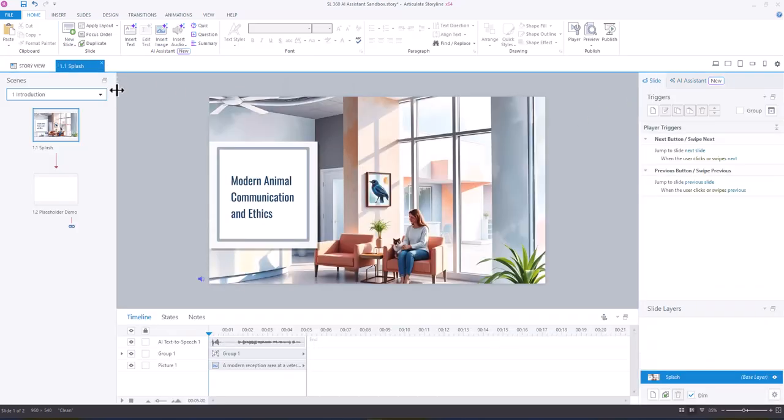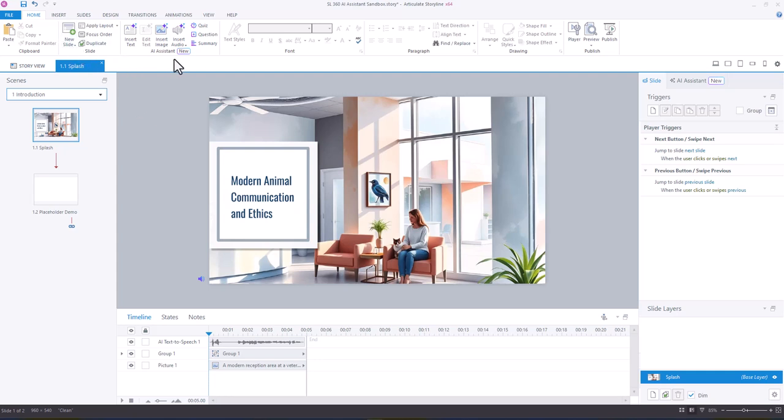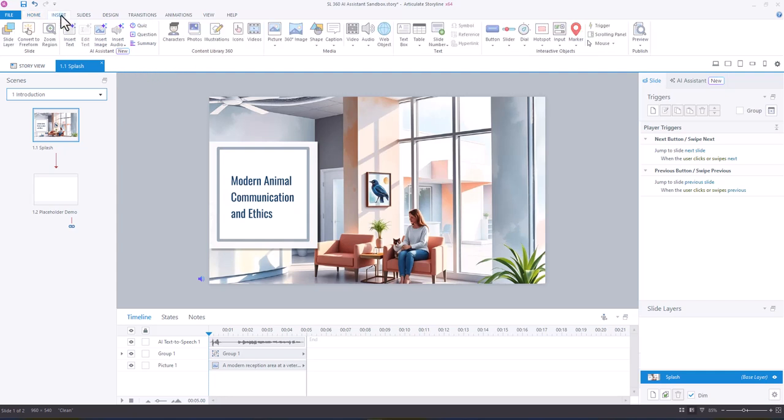So here I've built out just a little slide. I do have an AI-generated image, but from here, you're going to notice that you have access to the AI Assistant, and within the AI Assistant, you have it in two places. You have it from the Home ribbon, as well as the Insert ribbon.